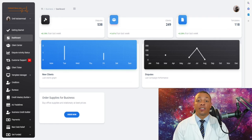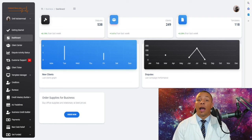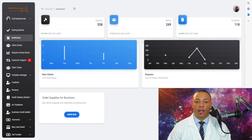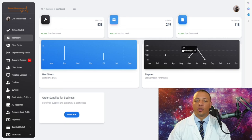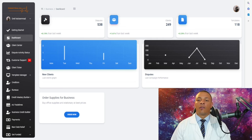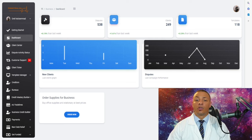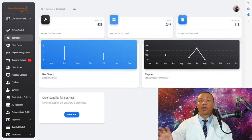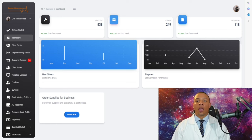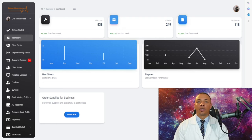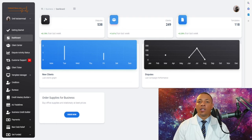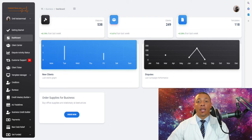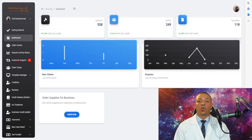The disputes section shows how many disputes you sent out in a given month. In this demo, 248 disputes were sent out for July. This allows you to see the progress you're making, and if you have a team, everyone can come to the dashboard, observe it, and have conversations about what areas need work, where to market, and whether to do more social media marketing. The analytics help you grow and scale your credit repair business.